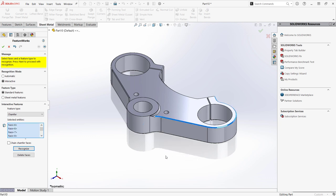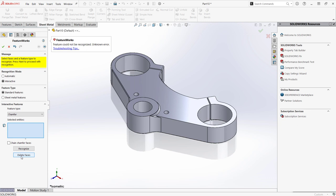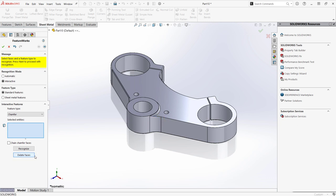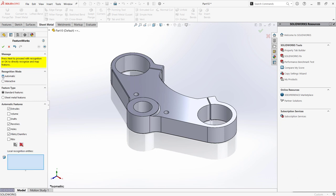The Delete Face tool will delete and fill any unrecognized fillets or chamfers so that they may be added back later. It's helpful to note that, at any point, I can switch back to automatic mode once I believe my geometry is simplified enough.